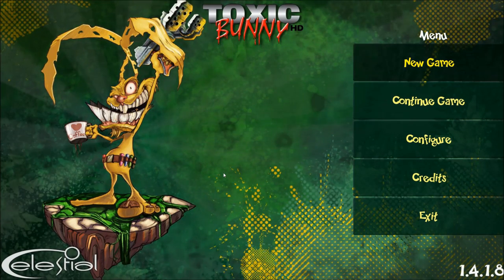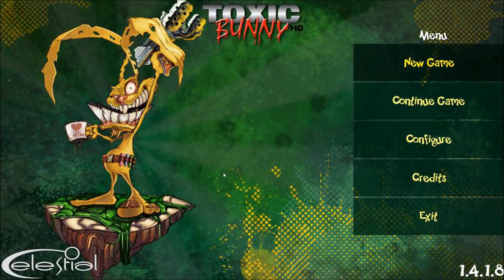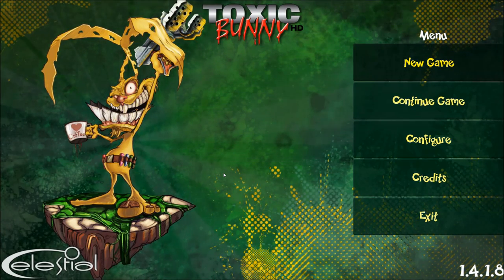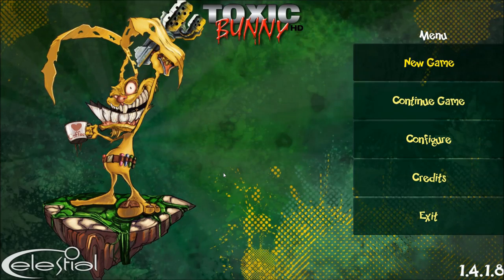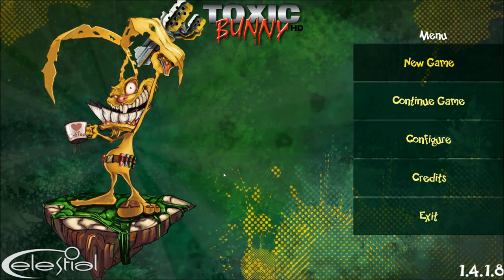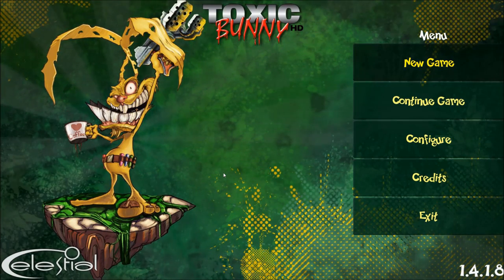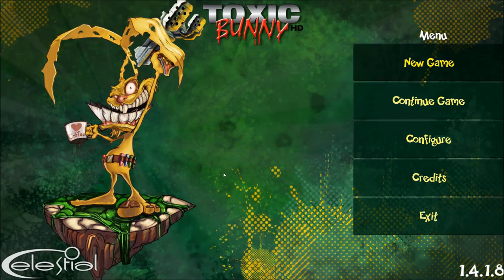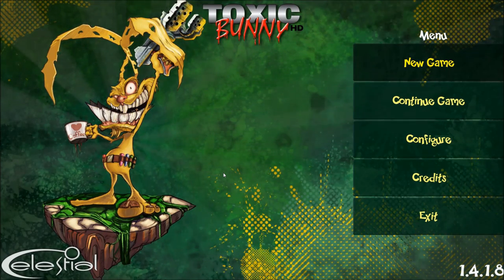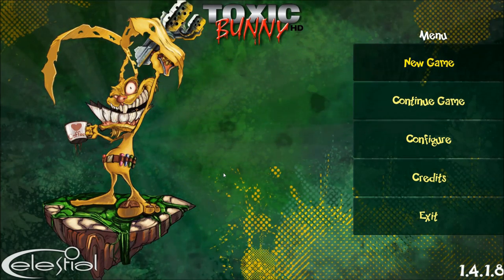What is Toxic Bunny HD? Well, Toxic Bunny is an action platformer which was released in the year 1996. It was originally developed for DOS machines, and Celestial thought they could make an HD remake, which evidently they just did. After porting it to Java and releasing it in 2012, it is now ported to Unity and released on Steam as well, after going through Greenlight.